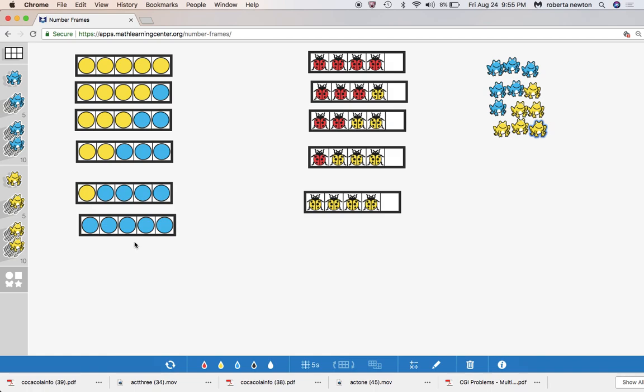Then you go into part, part, whole, both addends unknown. And I find these are easy problems to teach kids if you actually use a lot of visuals with the kids.